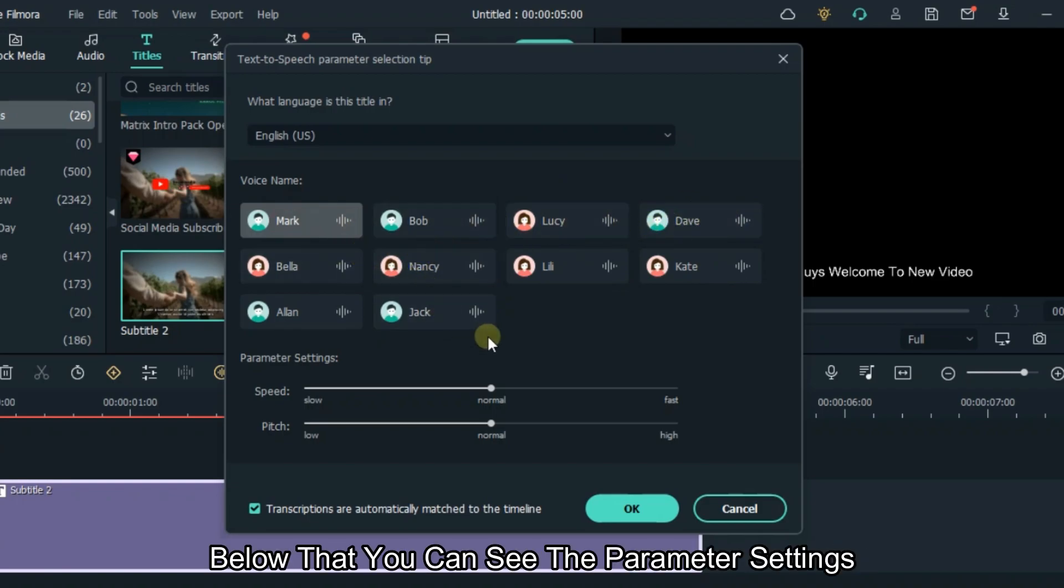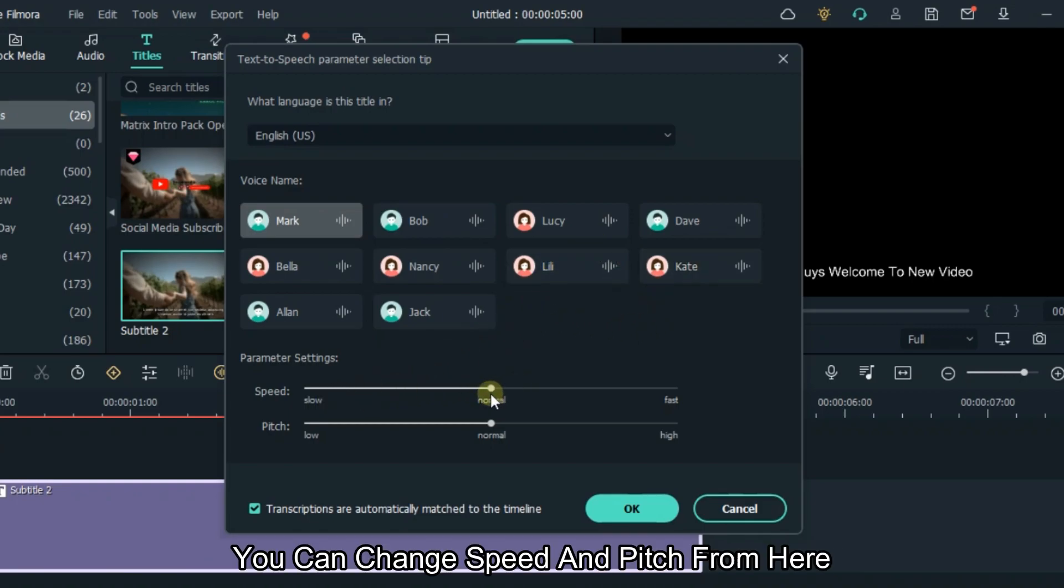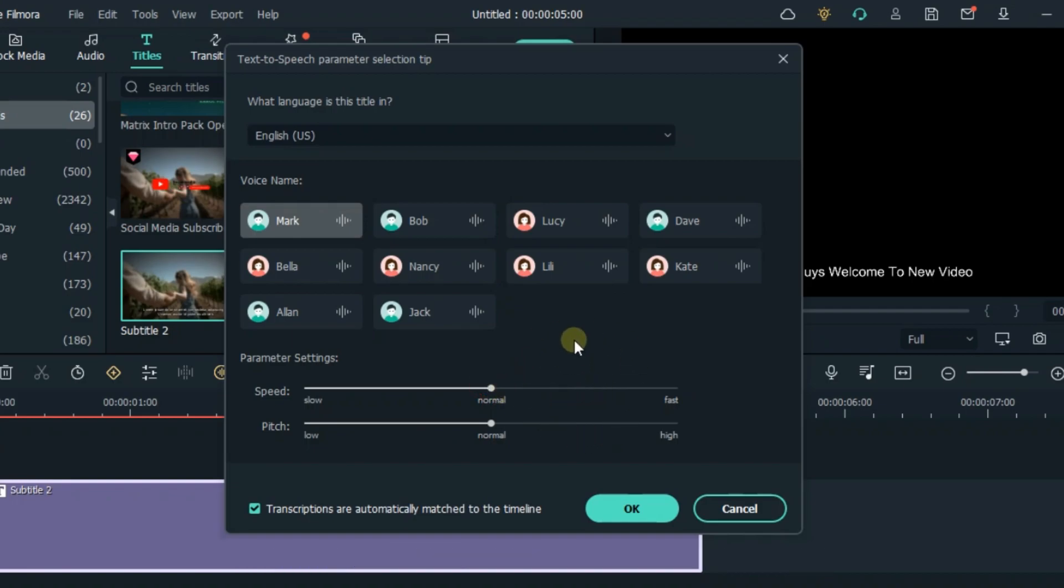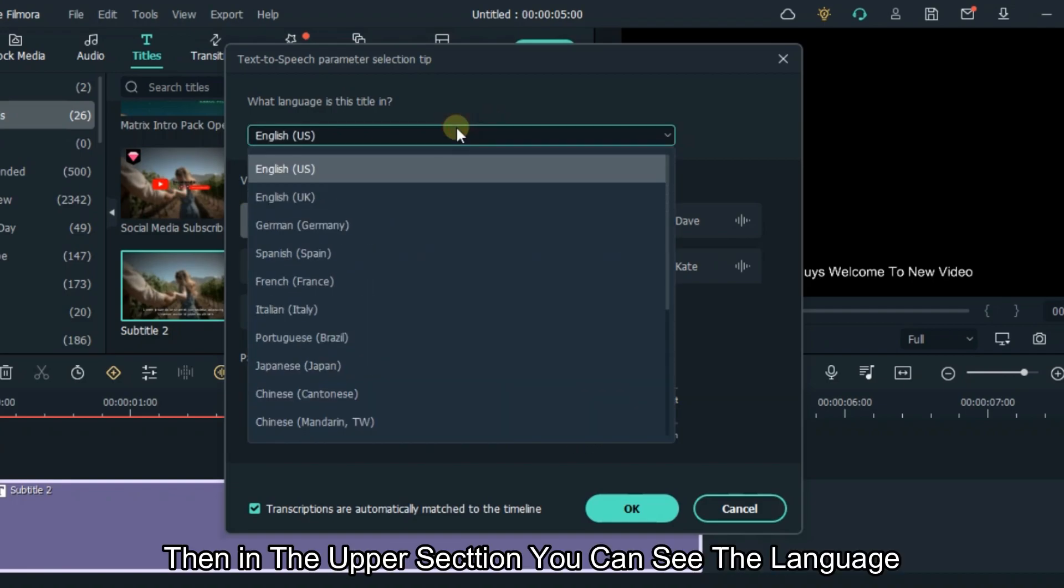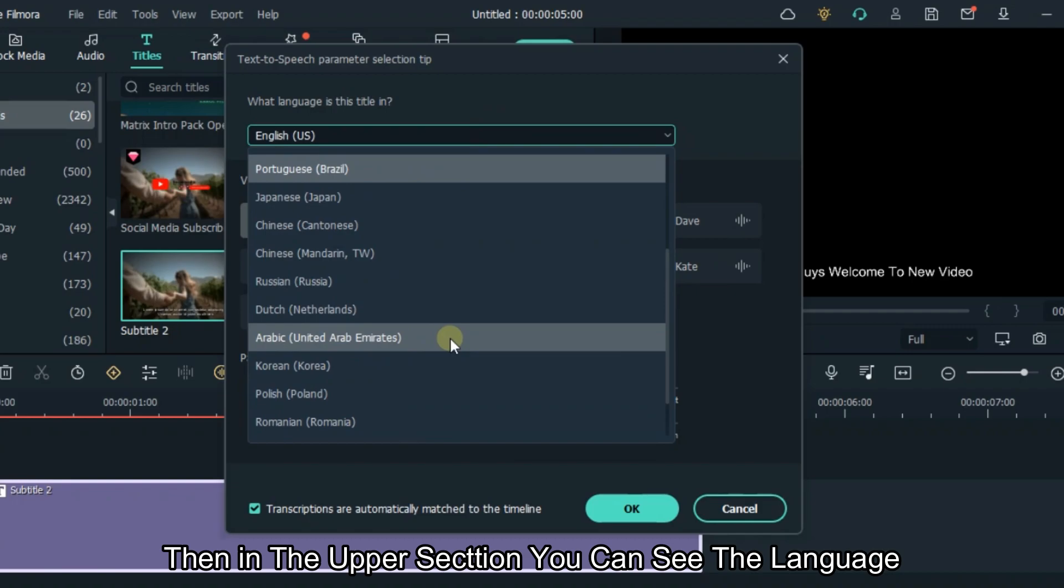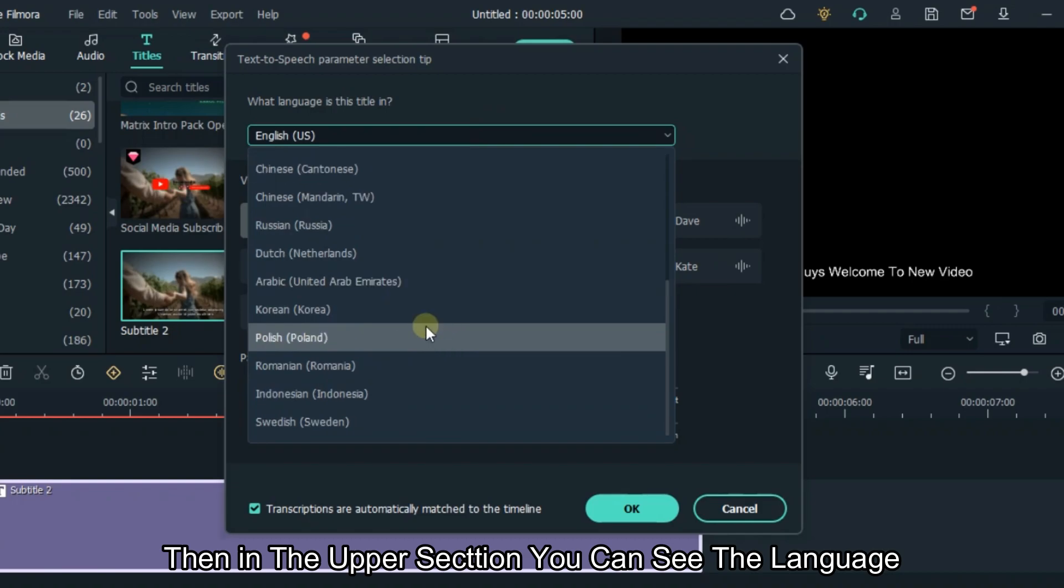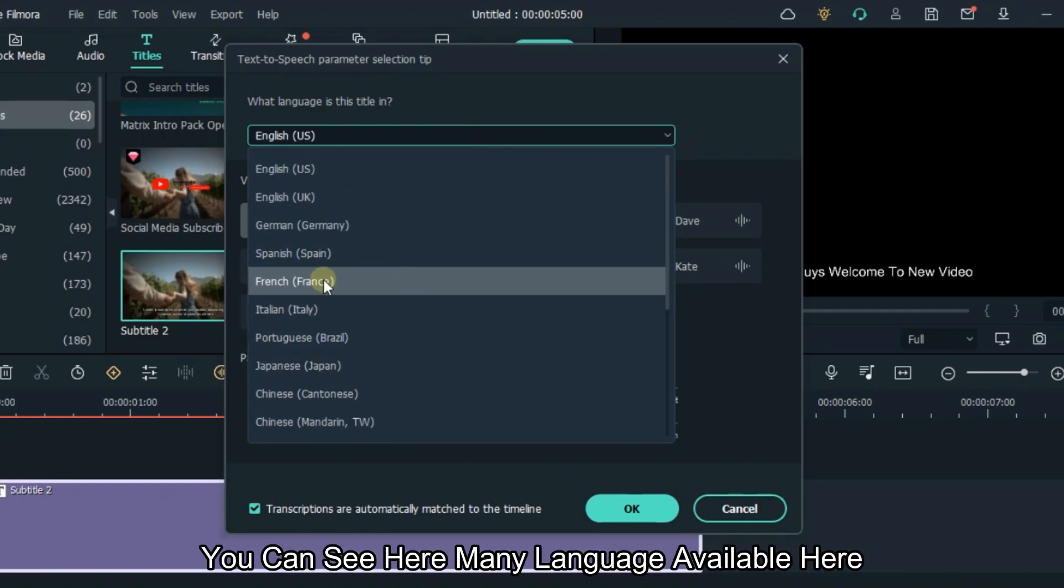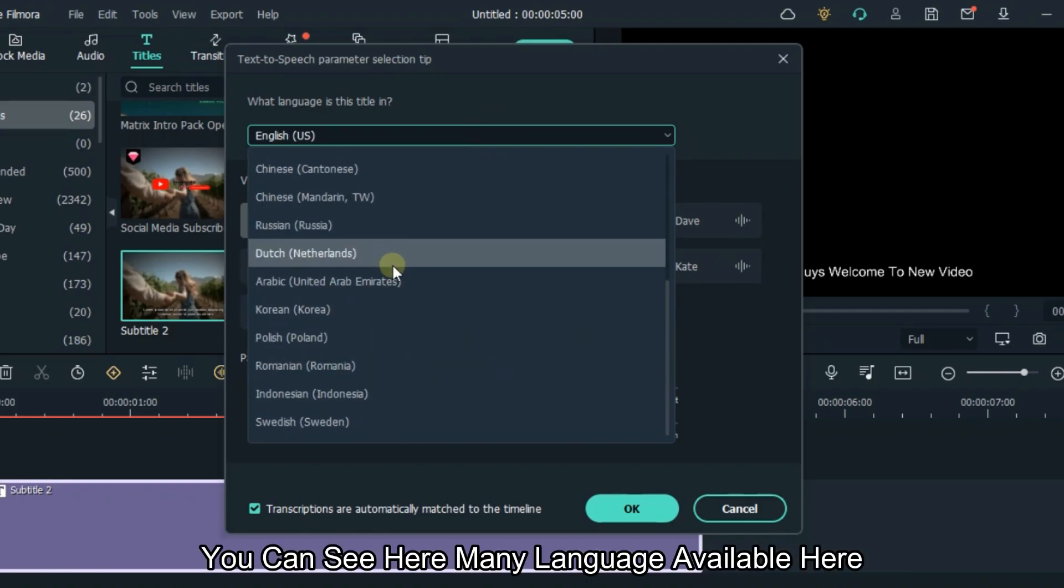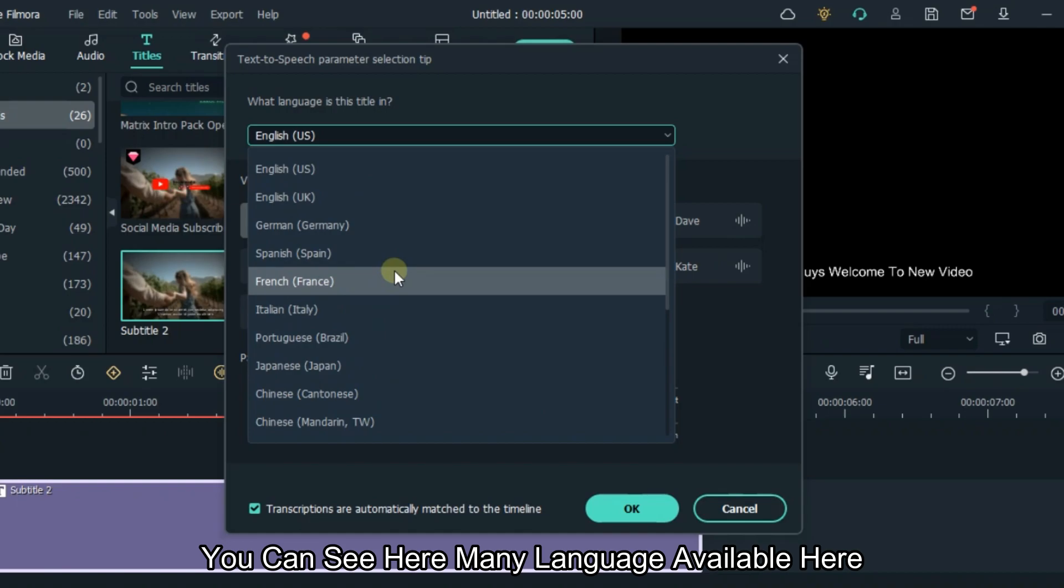Below that, you can see the parameter settings. You can change speed and pitch from here. Then in the upper section, you can see the language. Many languages are available here.